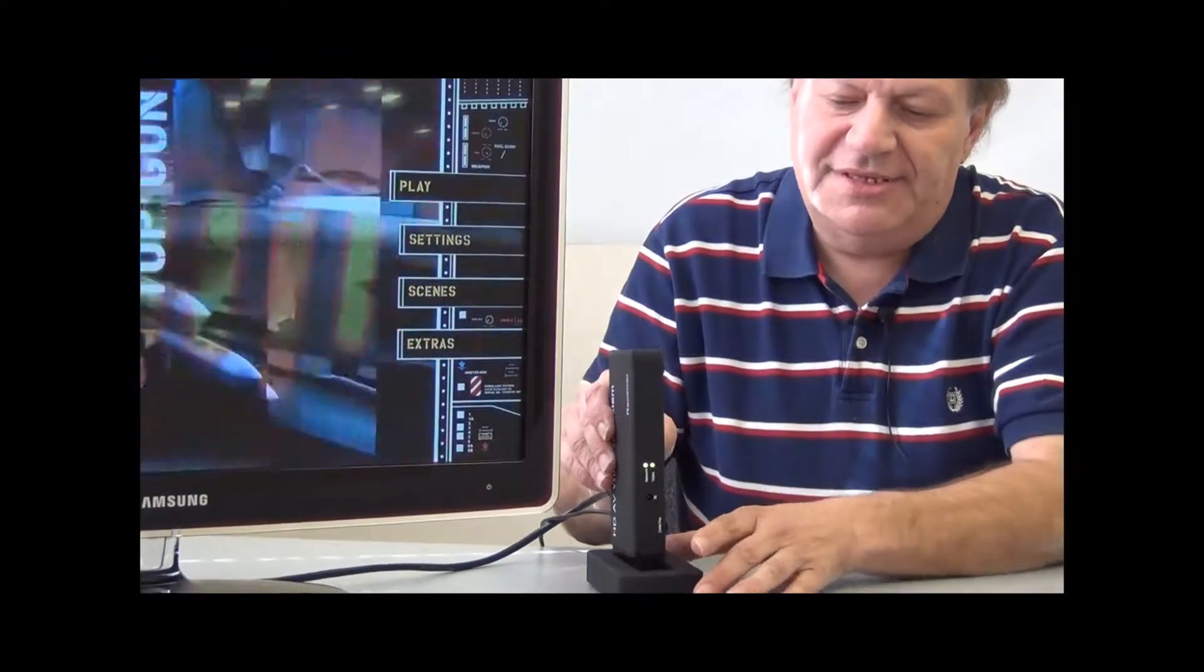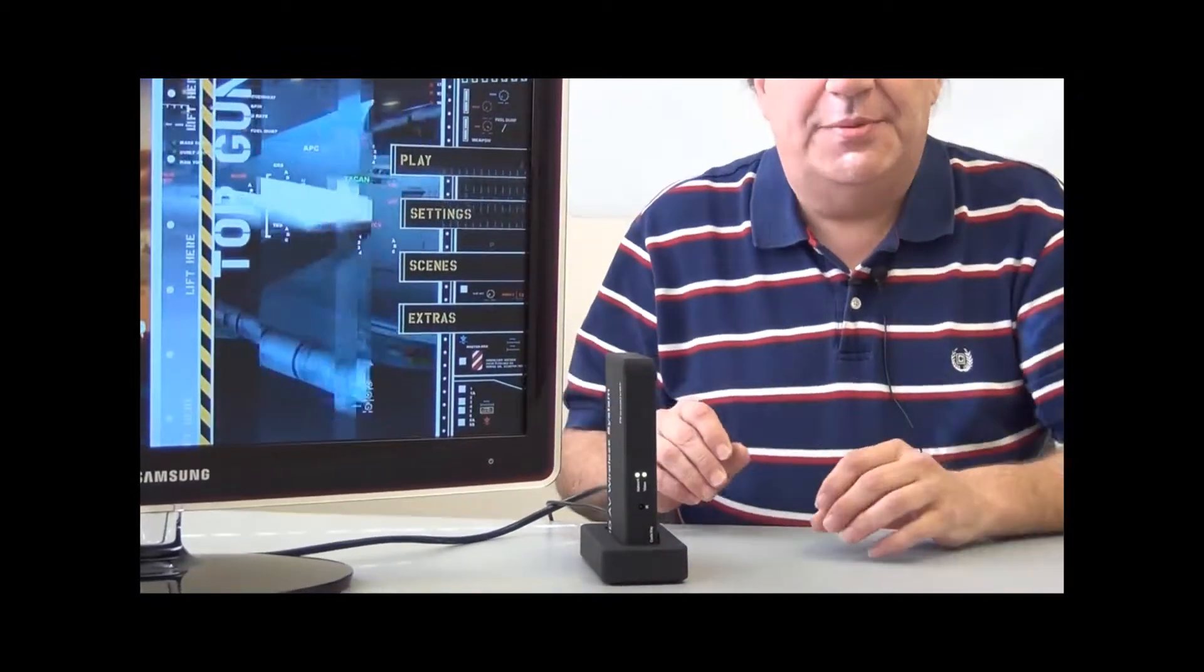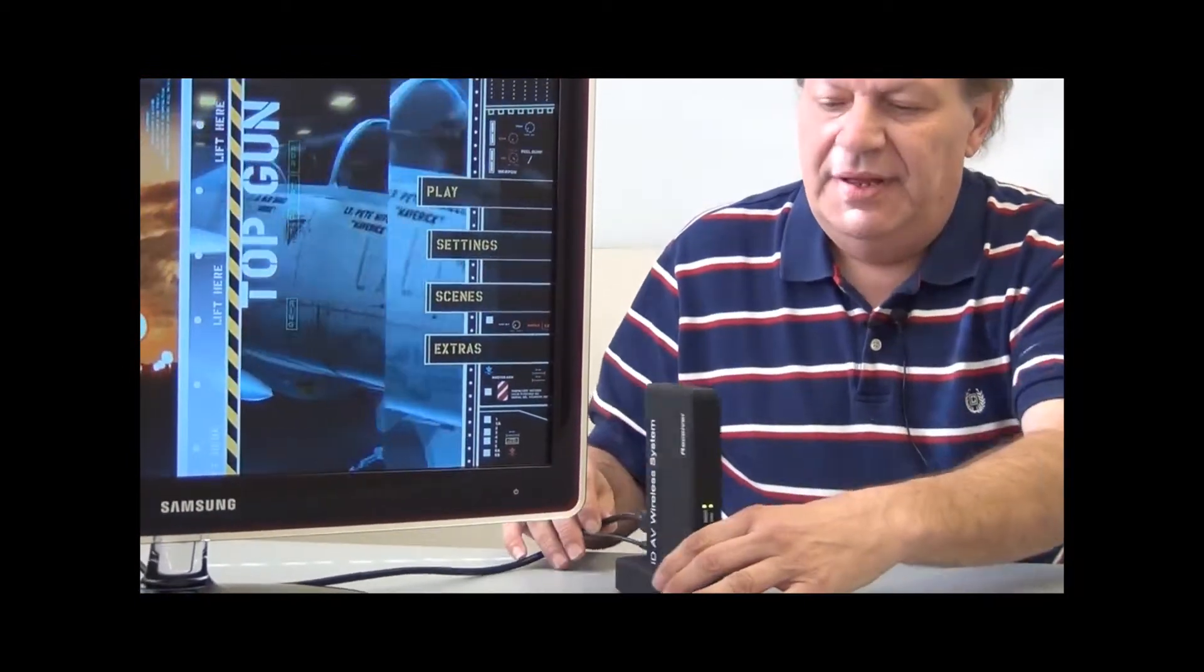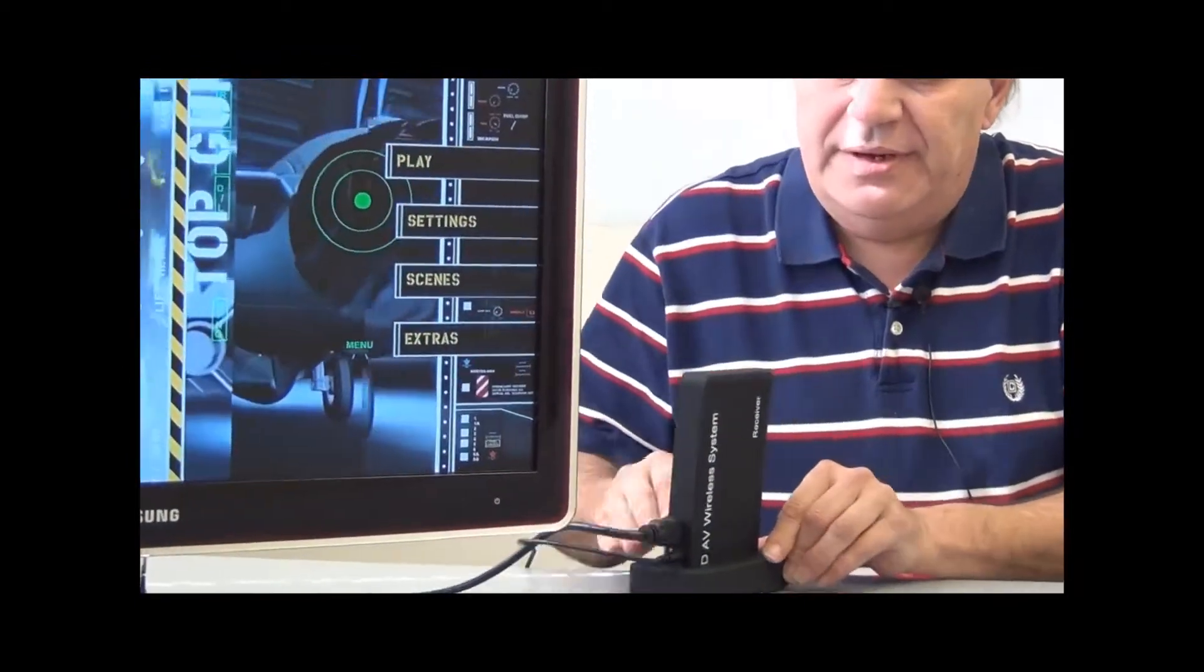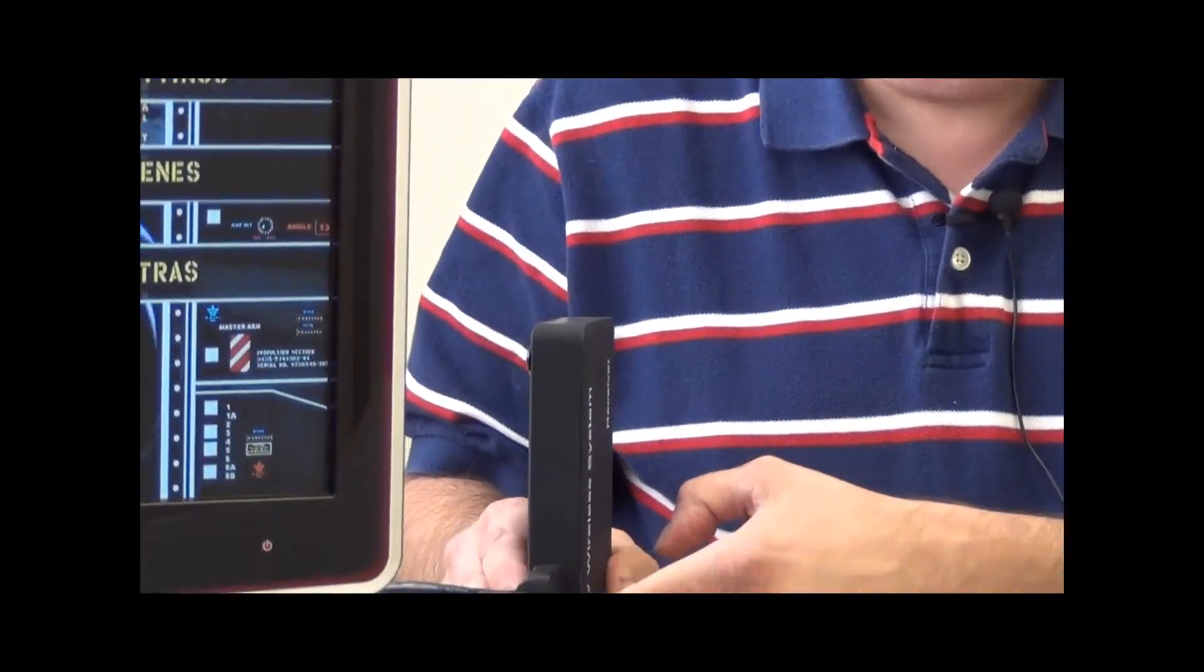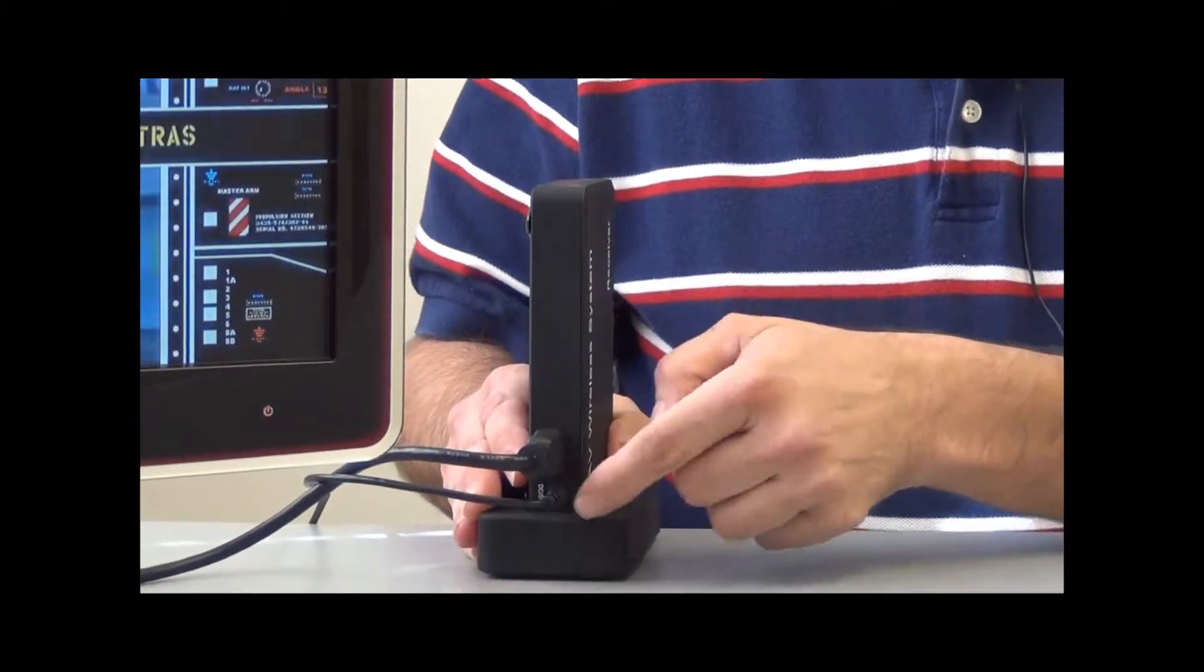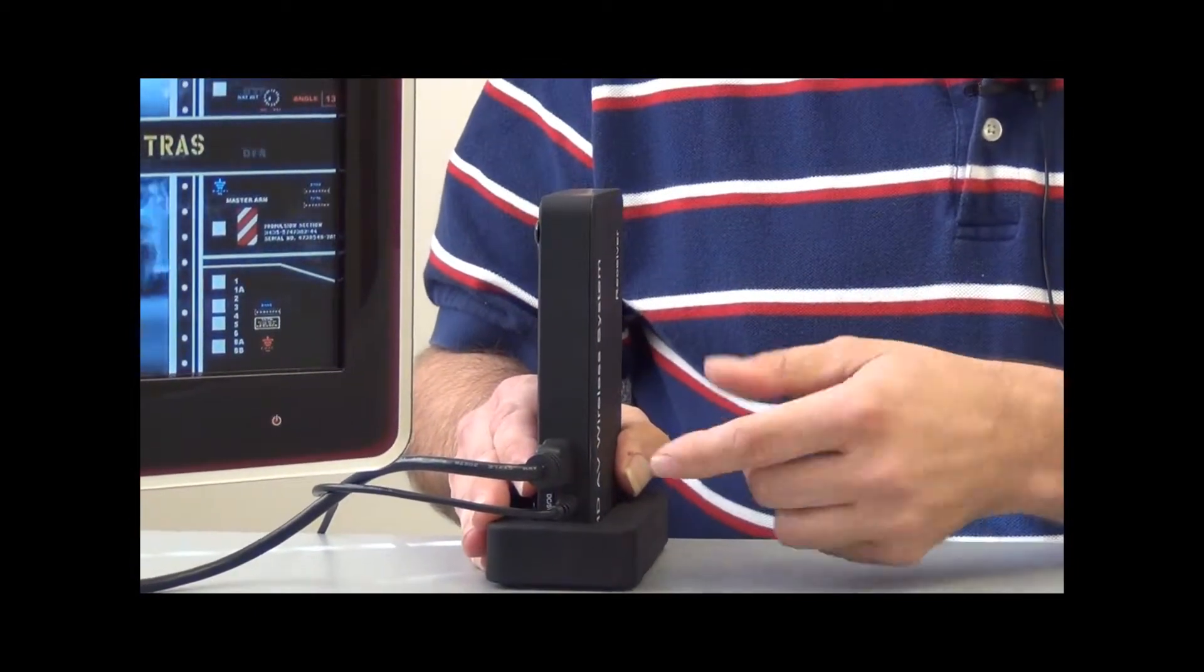Very simple to hook up. You take a look at the rear of the unit. It comes with a power supply which is plugged into our power strip on the floor.